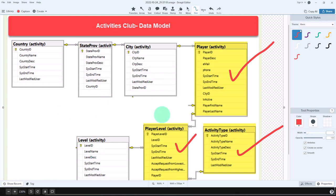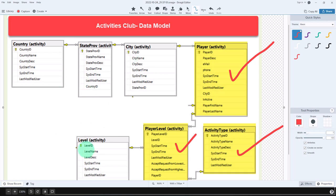This is the data model. I also took out a bunch of metadata I had stored — sys start time, sys end time, and last modified users — since they weren't necessary. I'm going to bring the other four tables in through DataGrip now. Here we go. We're over here in DataGrip. This is a JetBrains product.